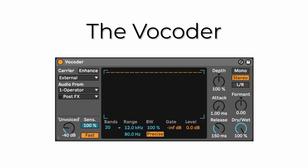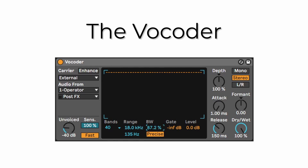The next thing you want to do is set the Bands to 40 to add more clarity and detail. Change the Range to somewhere around 140 Hz all the way to 18k. Turn the Bandwidth down to around 87% and set the Gate to around minus 50.